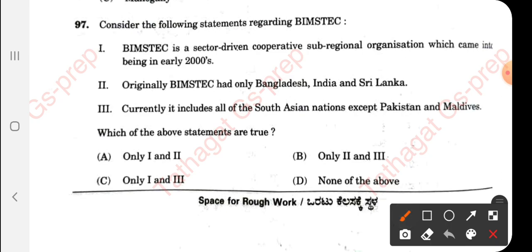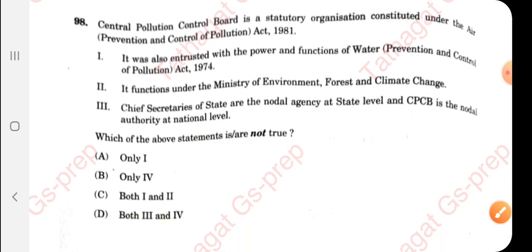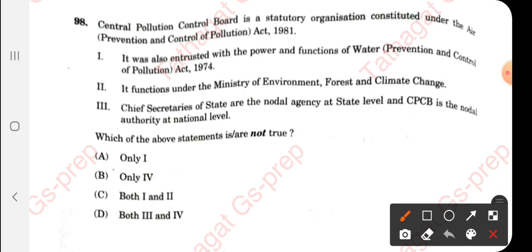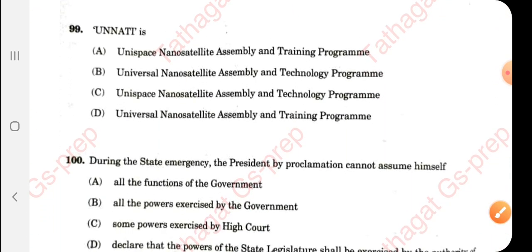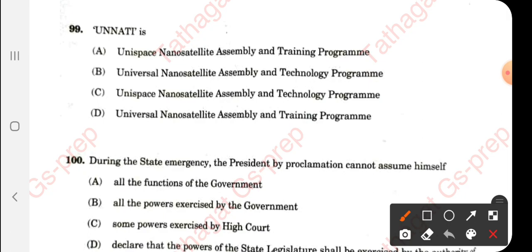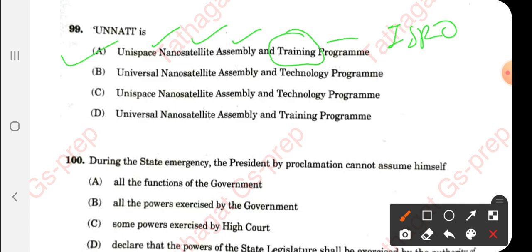Question 97: Regarding BIMSTEC — they have given three statements, all are incorrect. So the right answer is none of the above. Question 98: There appears to be an error in the question; option 4 would have been correct but due to the mistake, you will get grace marks for this question. Question 99: UNATI stands for UNispace Nano-satellite Assembly and Training Initiative — the 'Training' part is important. It is a program by ISRO, so the right answer is option 1.